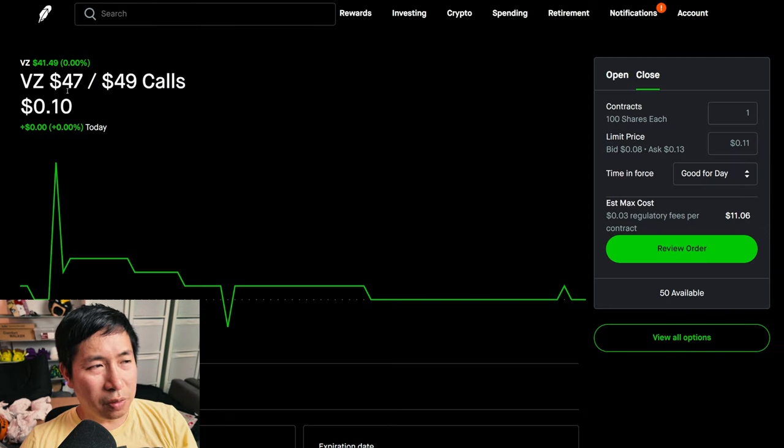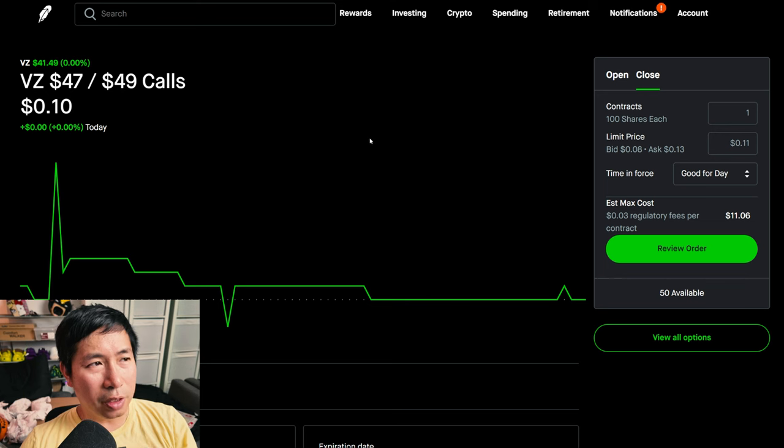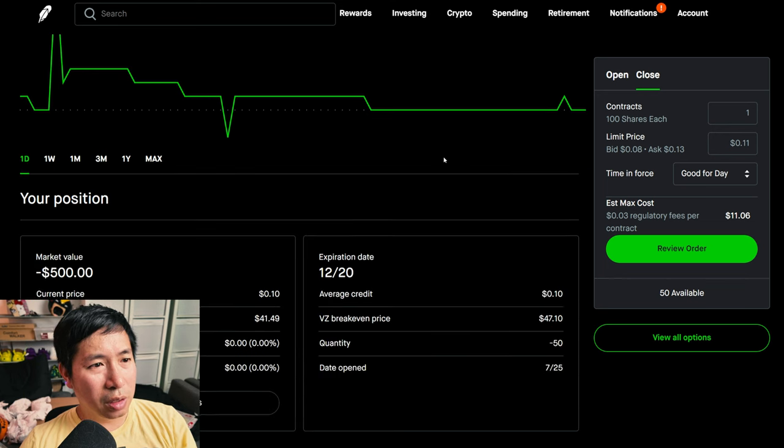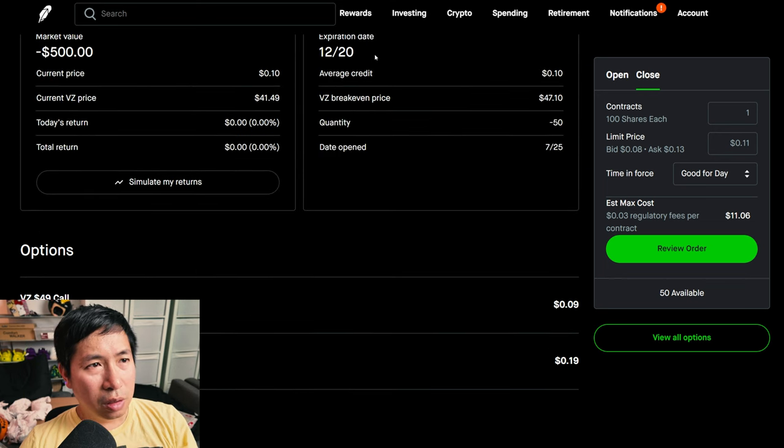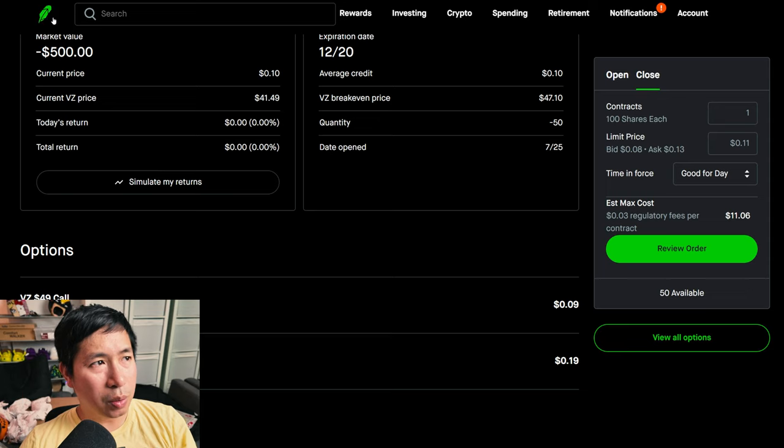I have Verizon $47, $49 call credit spreads. These expire December 20th, my total return $0.